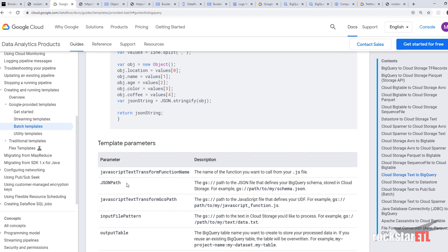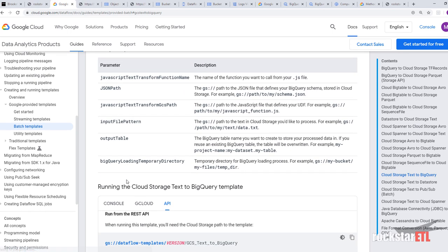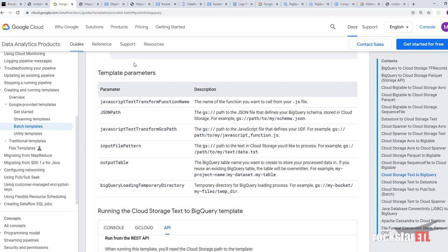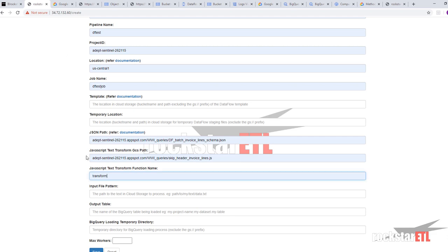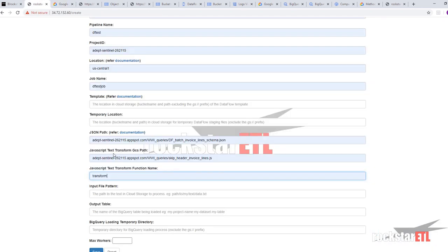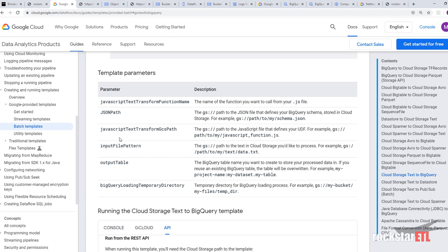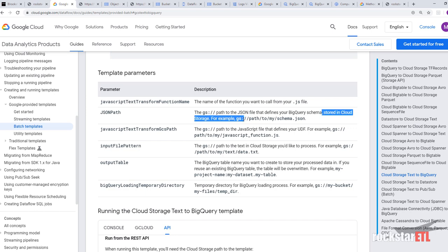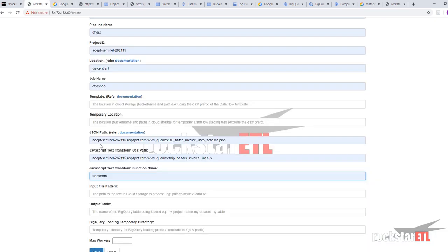Okay. And here we've got our template parameters. So the name of the function we've already done. So this is JavaScript text transform function name. Let's here. JSON path to the JSON file. Defining the BigQuery schema. Stored in cloud storage. So the JSON path is this one.